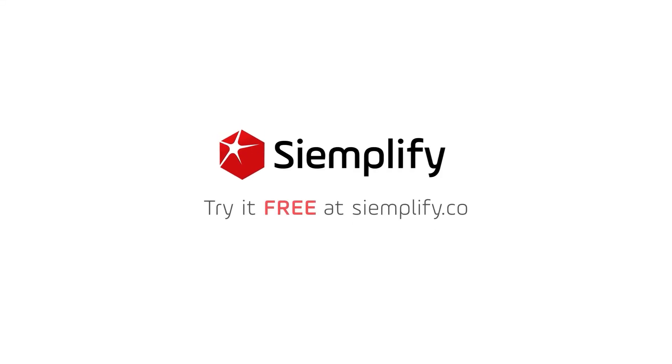This completes our quick video tour. If you want to learn more, you can schedule a personalized demo, or try our free community edition. Thanks for watching!